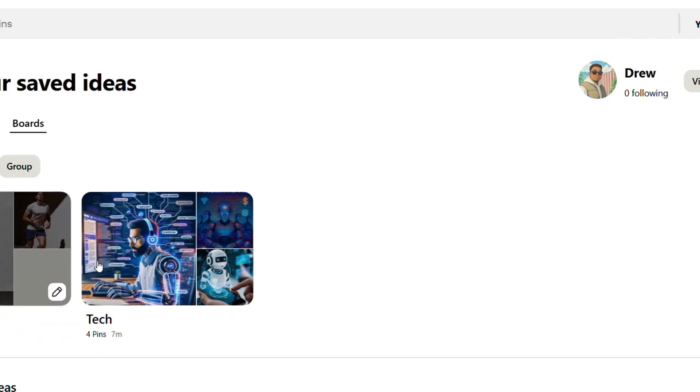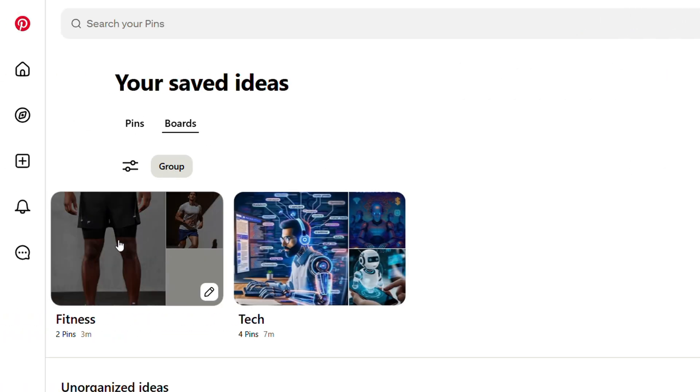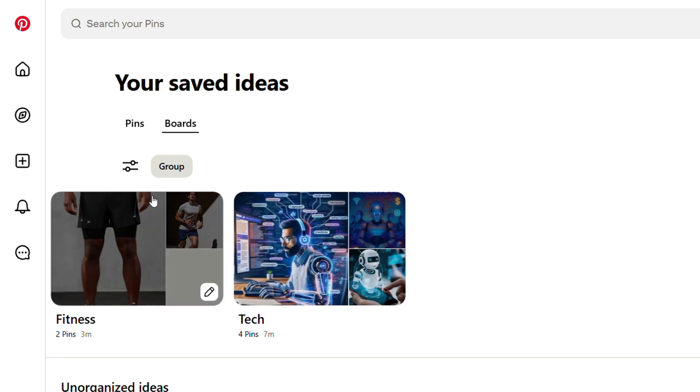It's going to take me over to boards. Now I have two boards here: one called Fitness, one called Tech. Let's say I want to merge them together. All you have to do...